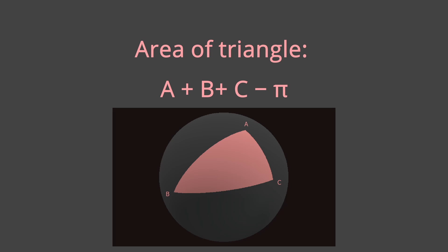Another interesting formula is the area of a triangle, which is just the sum of the angles minus pi.